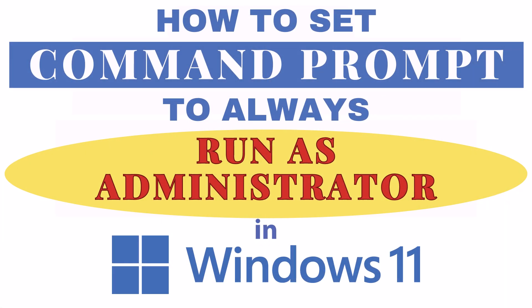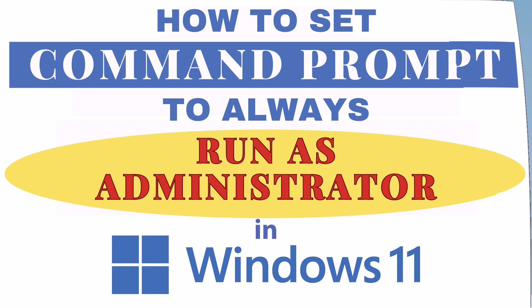This is going to be a video tutorial on how to set Command Prompt to always run as an administrator. I will be using Windows 11 for this. Let me jump over to my desktop here.